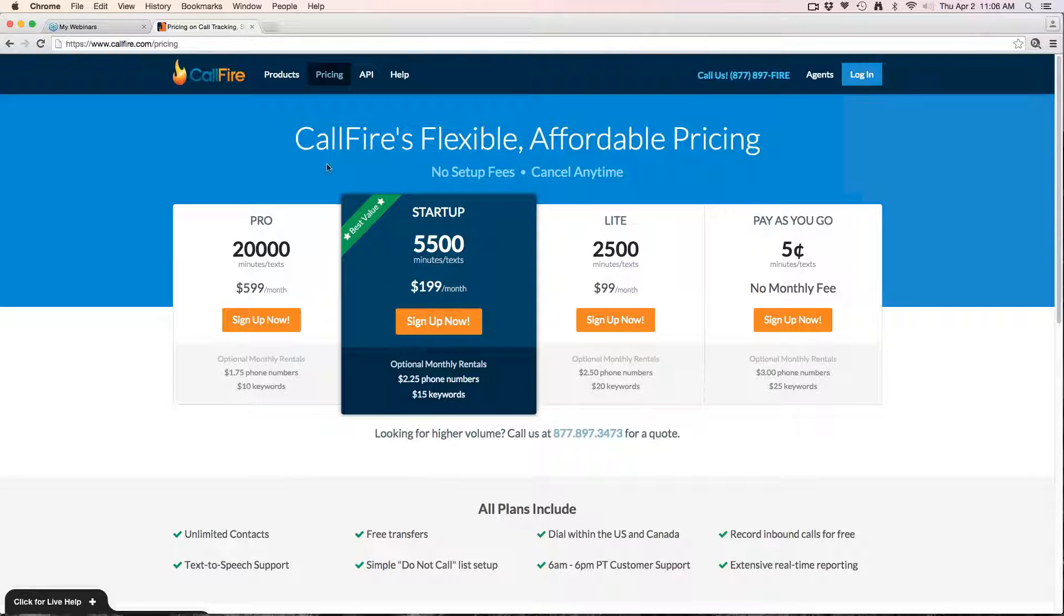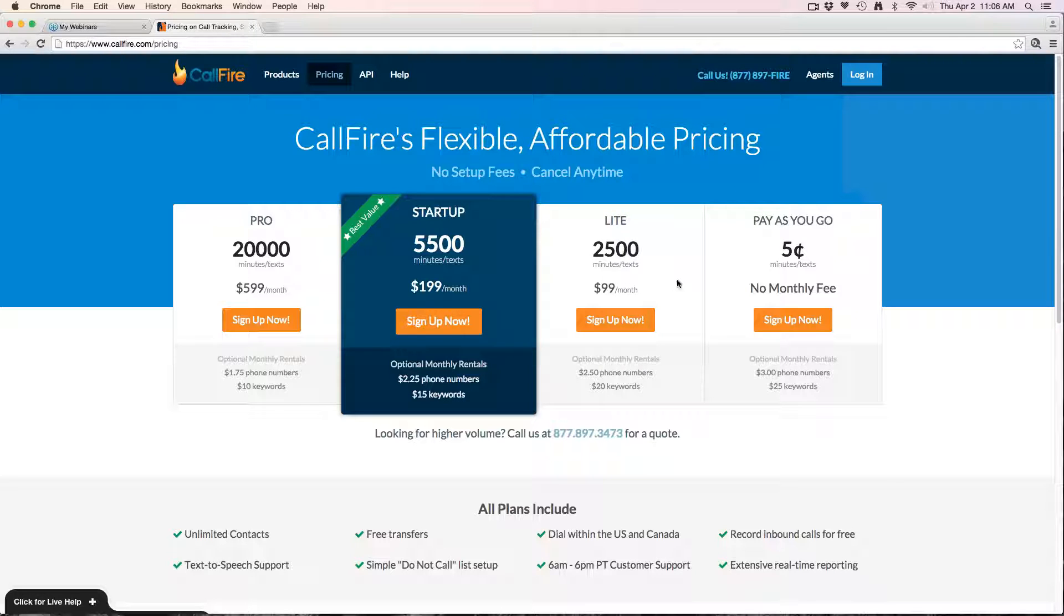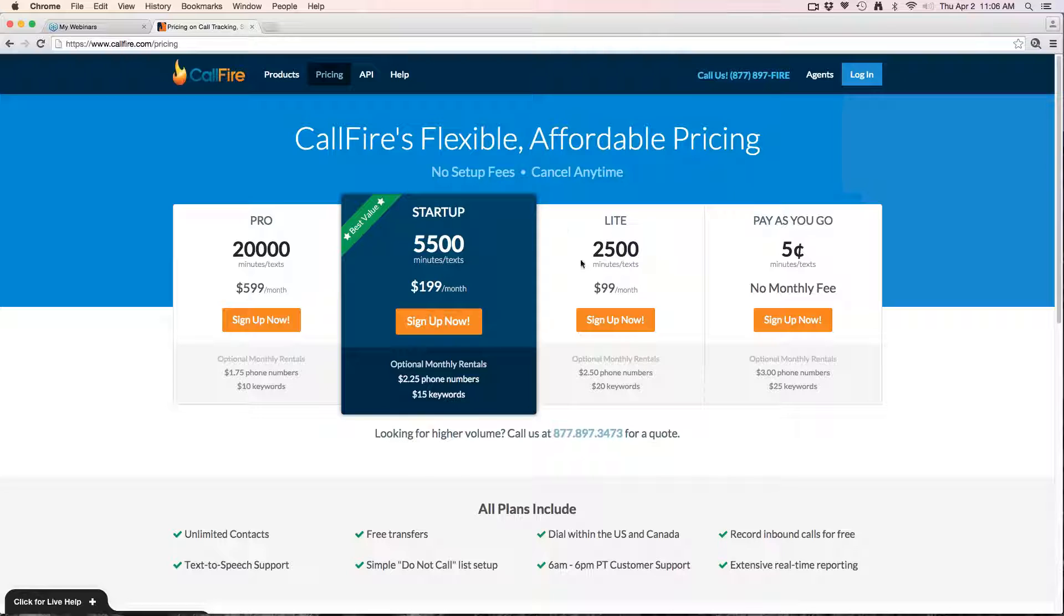For example, the light plan gives you 2,500 minutes for $99. You only want to take advantage of one of the monthly plans if you're doing that volume consistently because it will automatically renew every month.